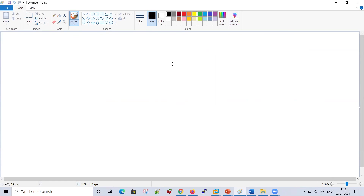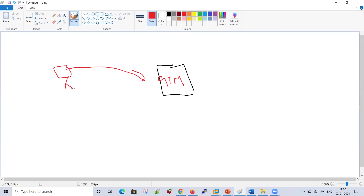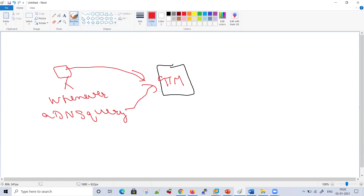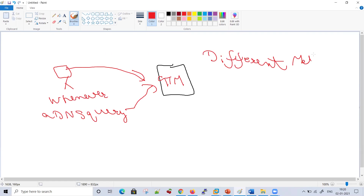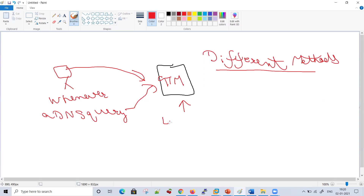Suppose this is our GTM box and this is our client. Whenever a DNS query is received by GTM, there are different methods available that will resolve each query. The most important part for any GTM advanced DNS feature to be involved in resolution is that the query first should arrive on a listener.